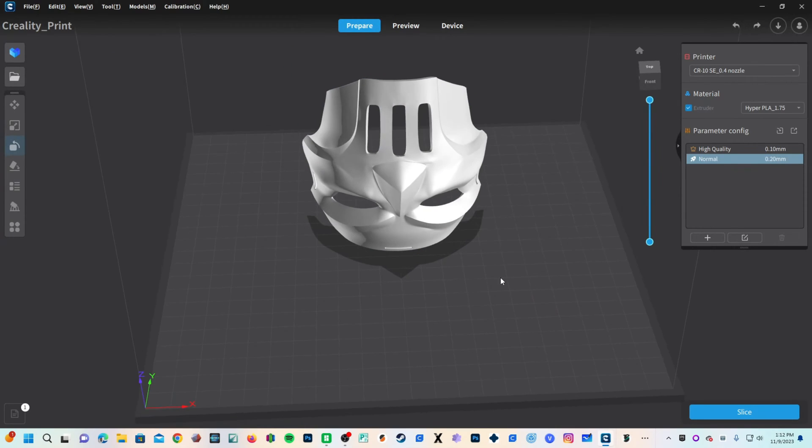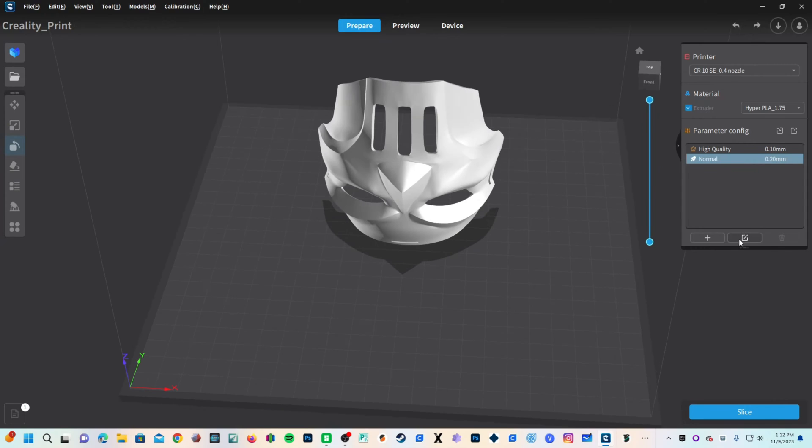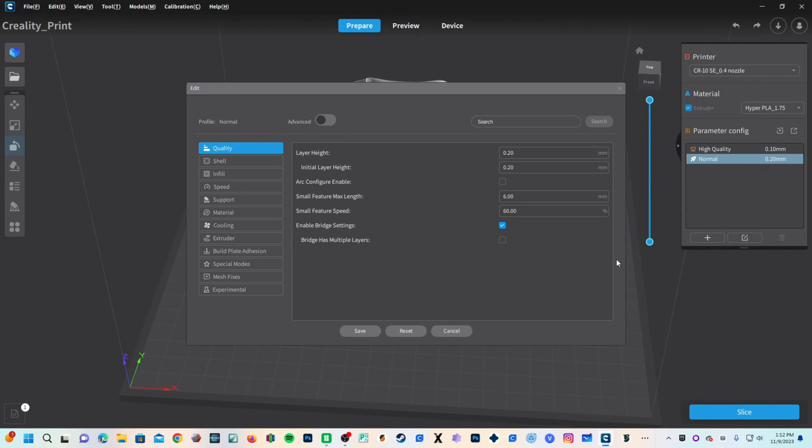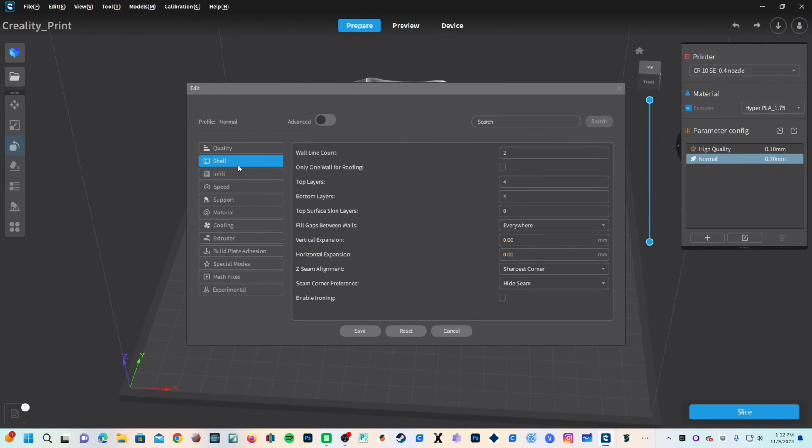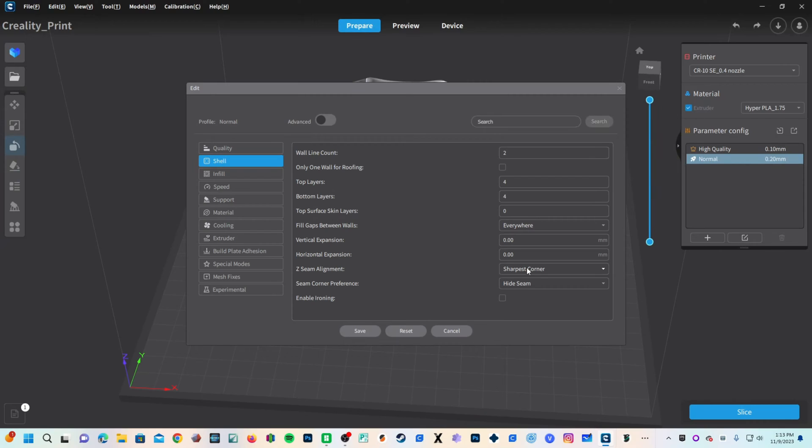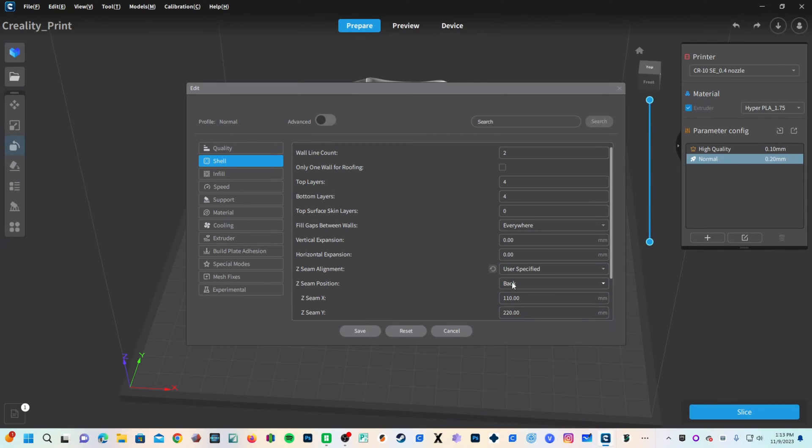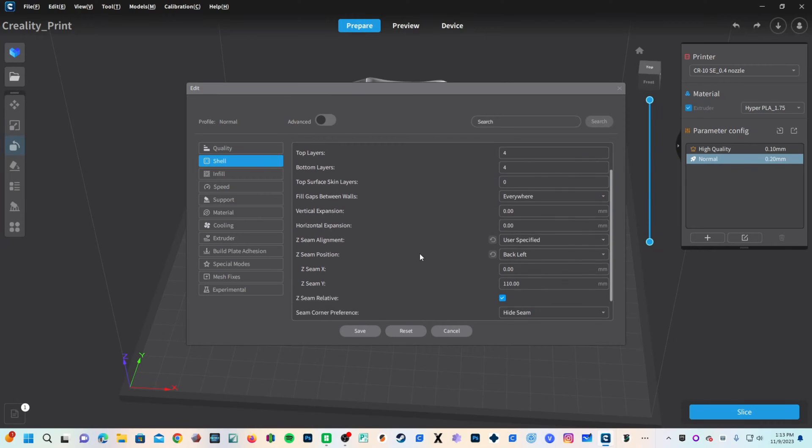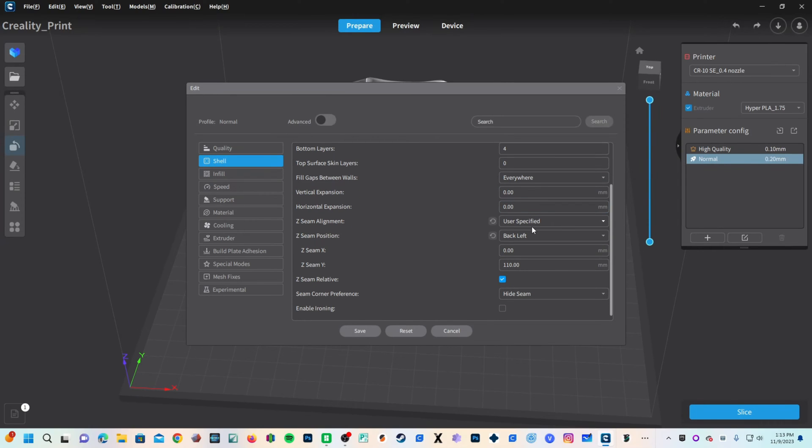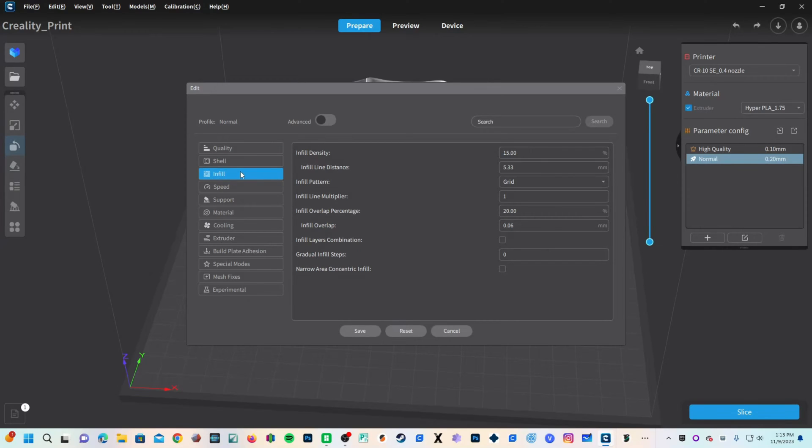Let's go ahead and make some more slicing decisions. Click here on the edit button to bring up all your options. We're going to go to shell. Two walls is good for this. If you'd like it to be stronger you may choose three however that will increase your print time considerably so we'll go back to two. Z seam alignment I like to choose where it goes user specified. We will try back left. Going back to infill, 15 is pretty high. I think eight to ten percent is good for this. We're going to go eight percent.